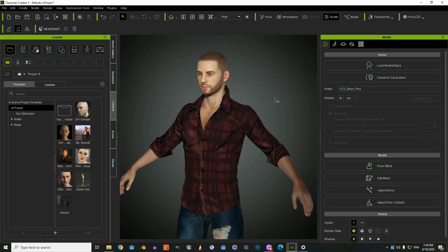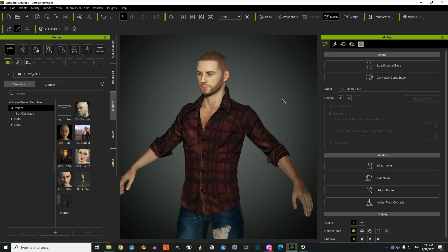In this video I'm going to show you how you can export your Character Creator free model to Blender, then we're going to add Mixamo animations to it, and in the end we're going to import it into Godot game engine.